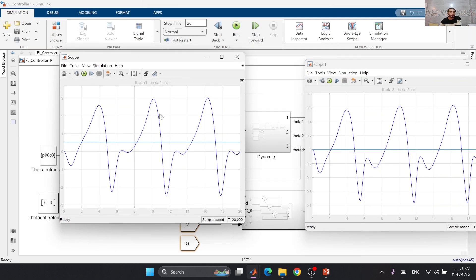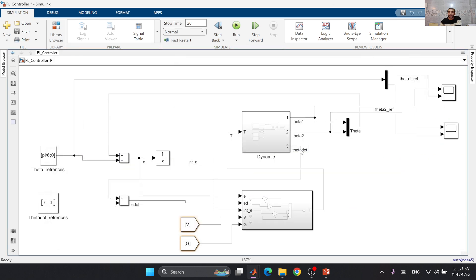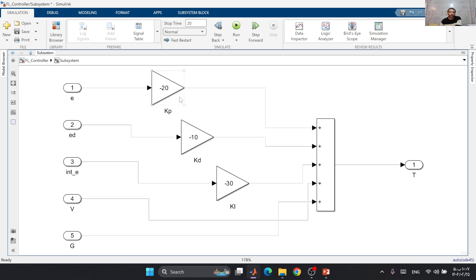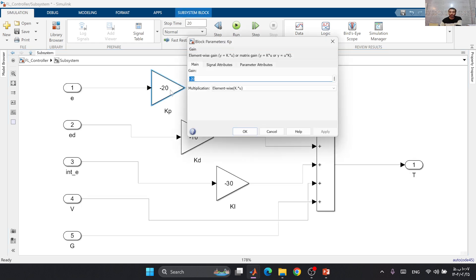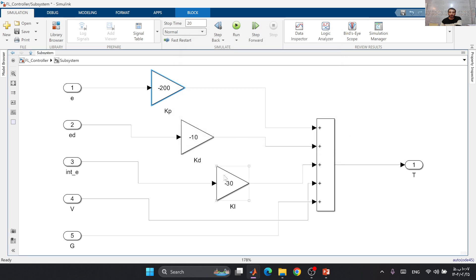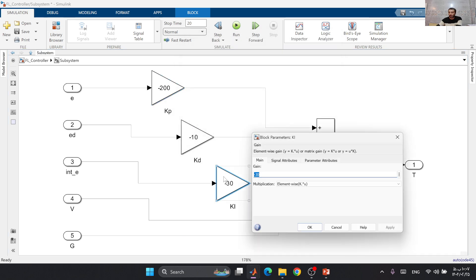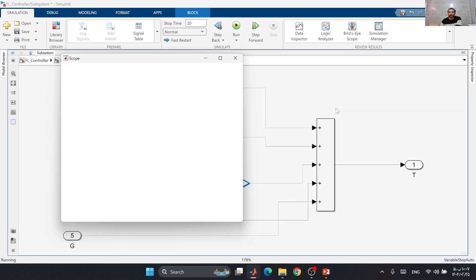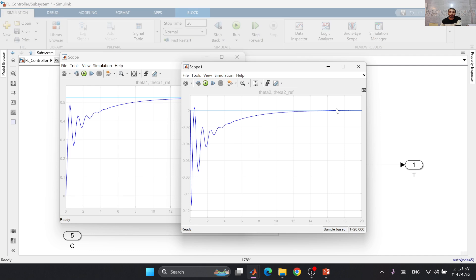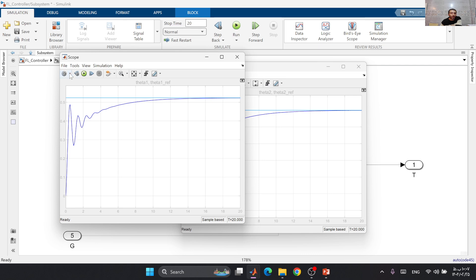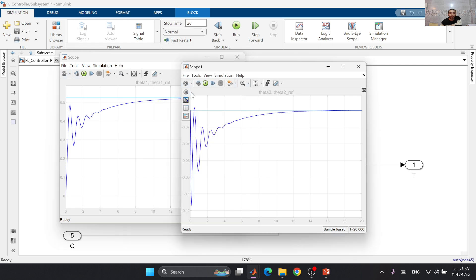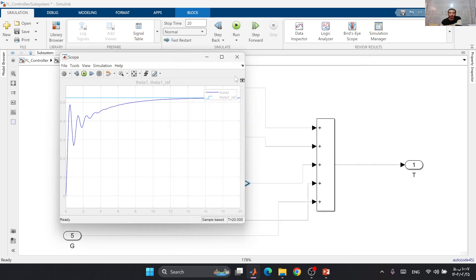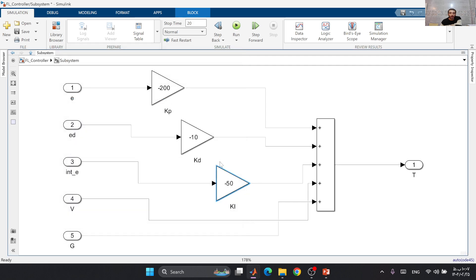Let's run the simulation to see if the system is controlled. We have some issues with our controller. Let's change these values to some proper gains and after that run the simulator. Now our controller is working, but we have not good control here.